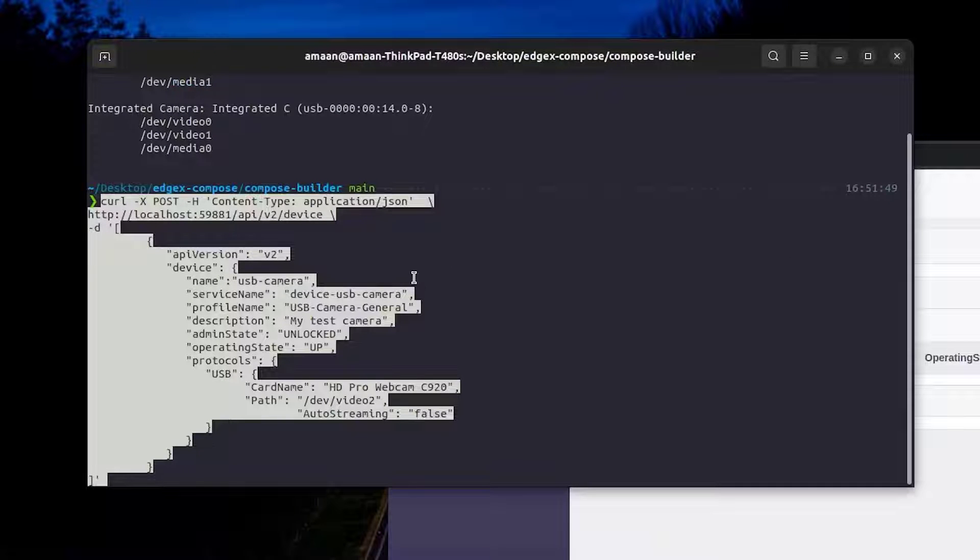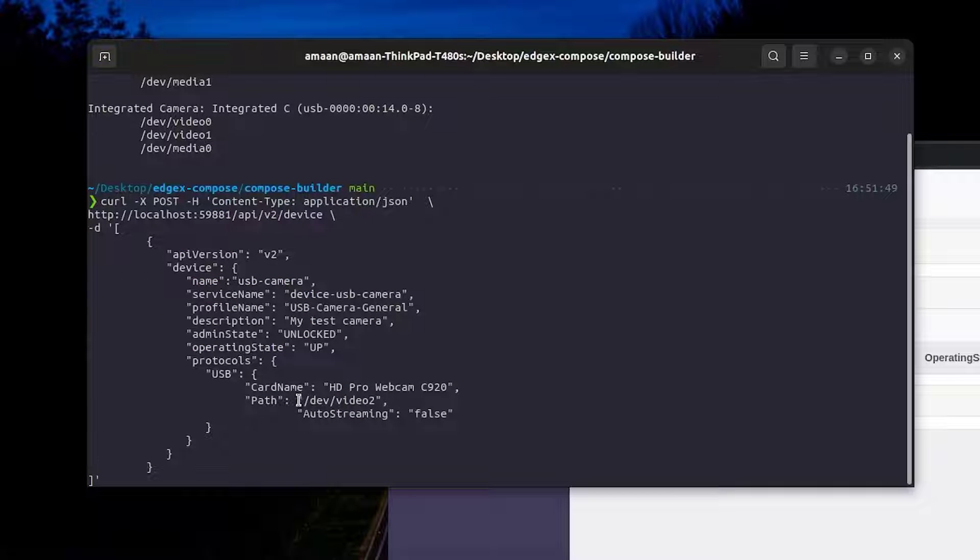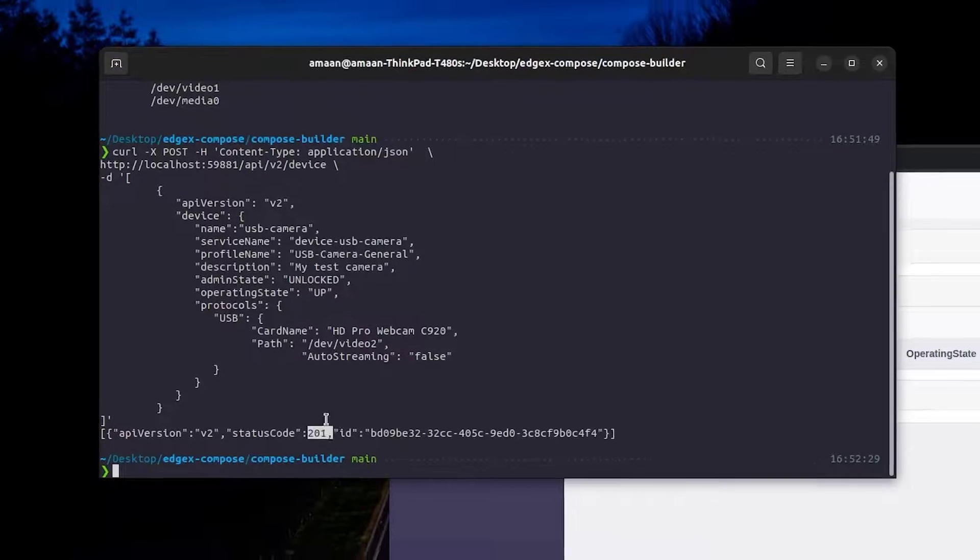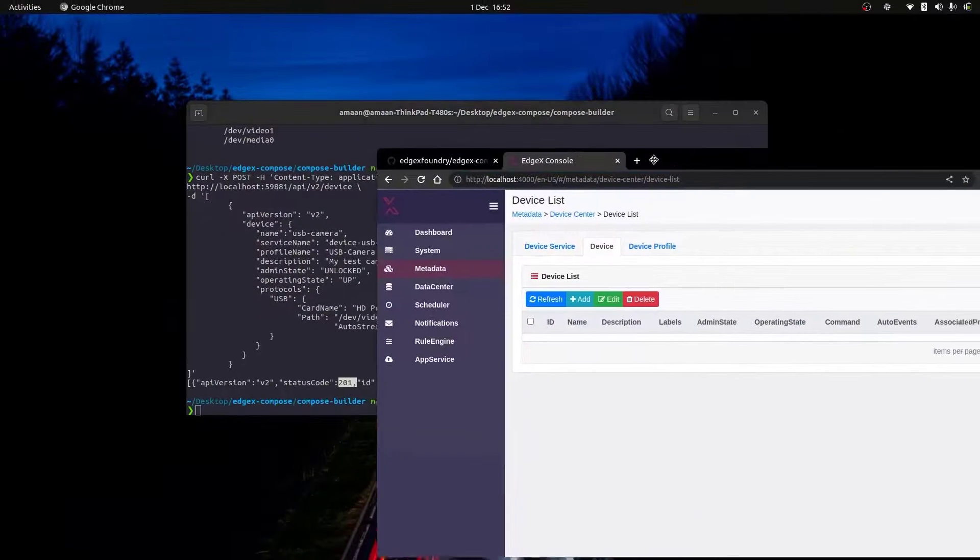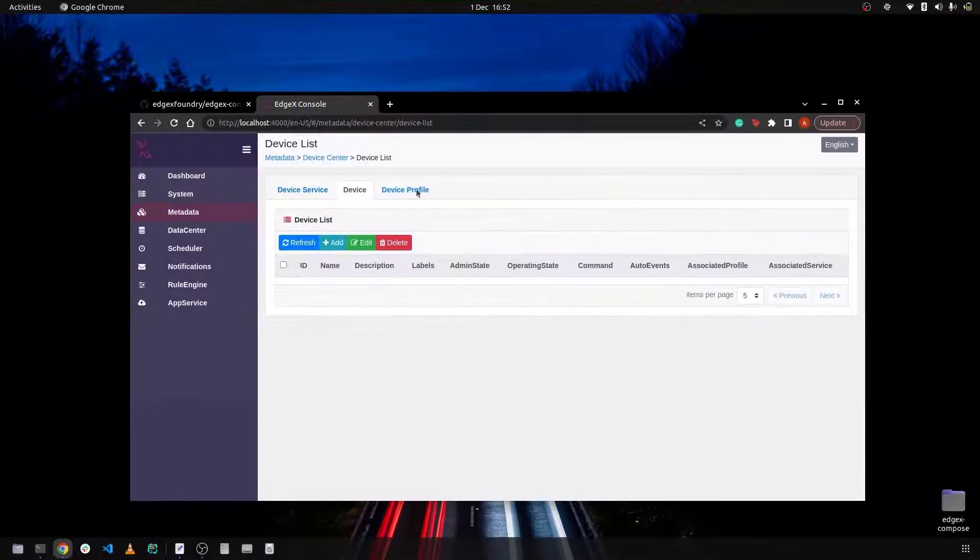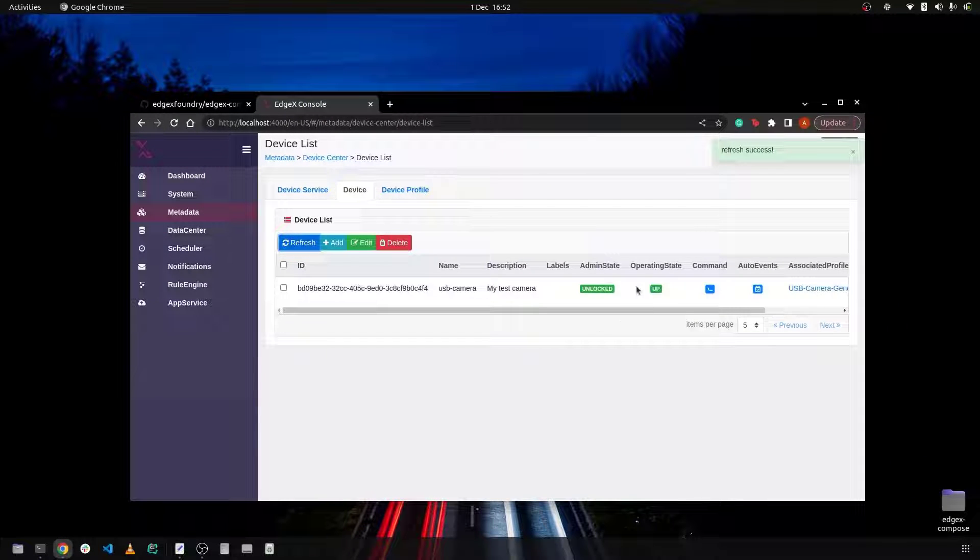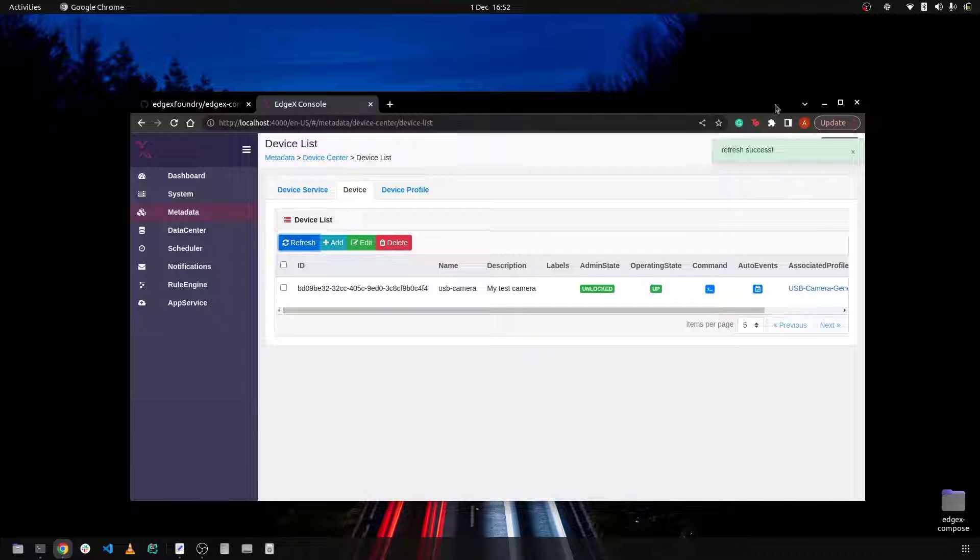To provision the webcam the following curl command is used ensuring that the path is the desired path of the camera we want to use. Now let's head back over to the EdgeX UI to see if the device has been provisioned and as you can see we have added a USB camera device.